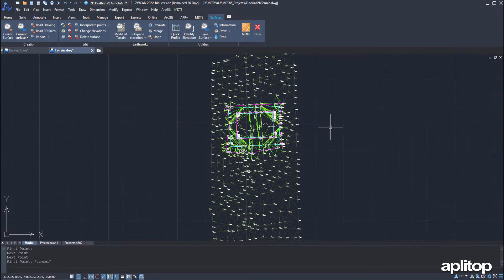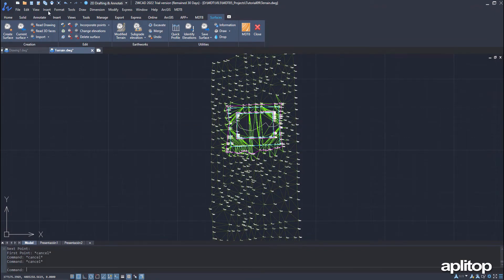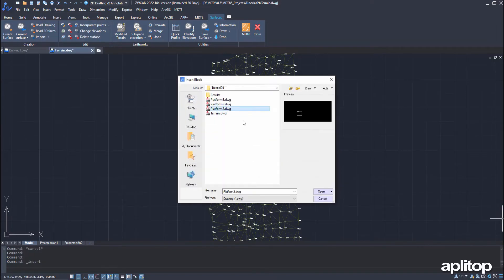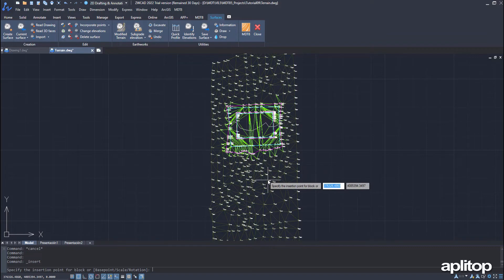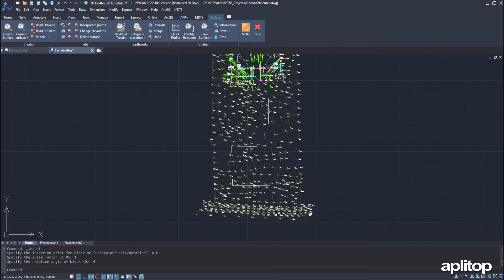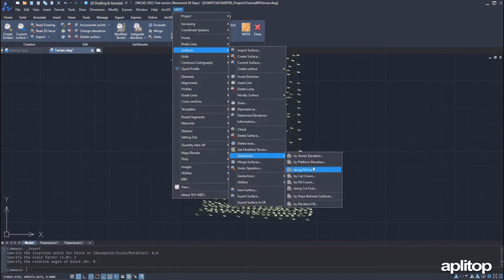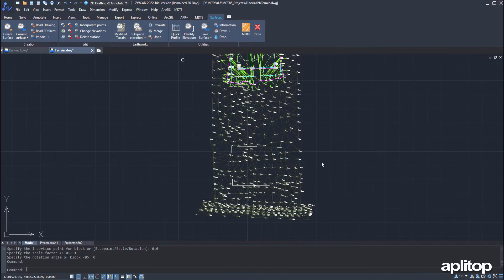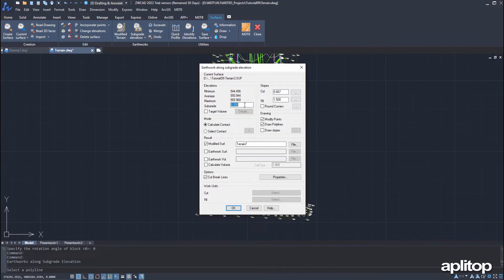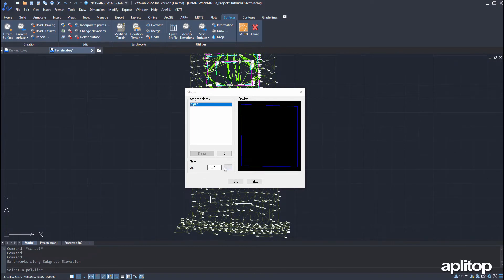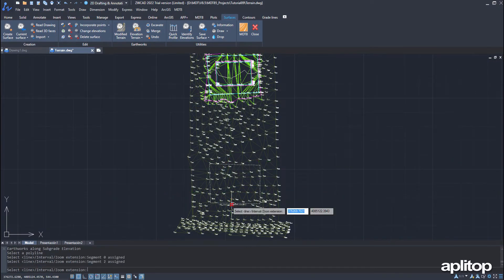Now we are going to execute again an earthworks command in which the slopes will be different depending on the side of the polyline that defines the esplanade. As in the previous cases, we insert the block with the outline of the esplanade. We execute 'Earthworks by Platform Height,' select the polyline, enter the esplanade elevation, and press the buttons to define the cut and fill slopes. The sides are graphically designated and the slope values are assigned.